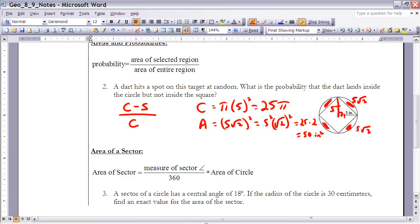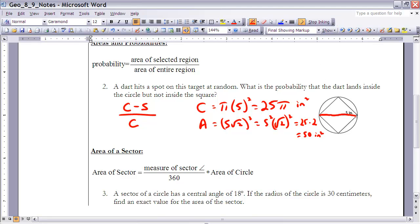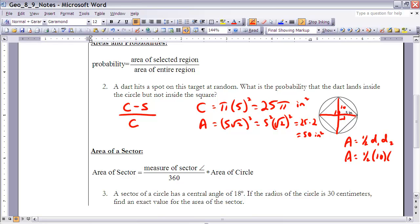So the circle is 25π square inches and the square is 50 square inches. There's another way to find the area of the square: the diagonal has length 10 (twice the radius), and since the diagonals of a square are perpendicular, the area equals ½ × d₁ × d₂ = ½ × 10 × 10 = 50 square inches. Either method gives 50 square inches.